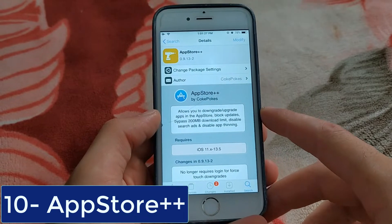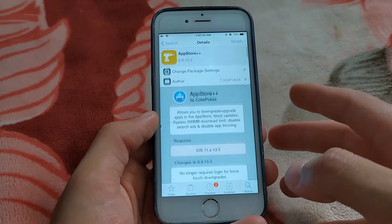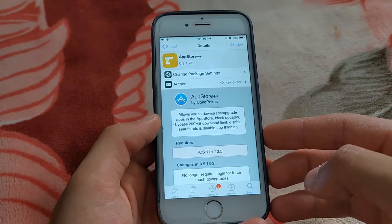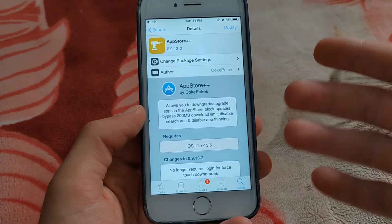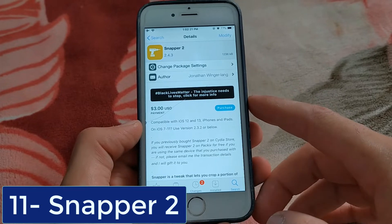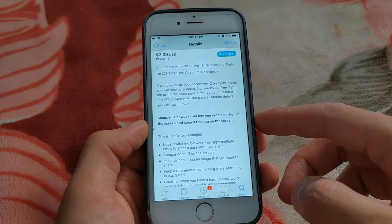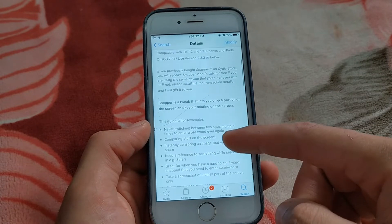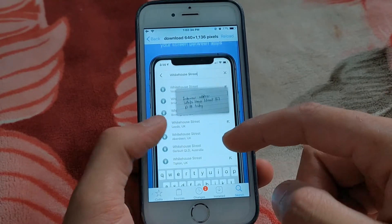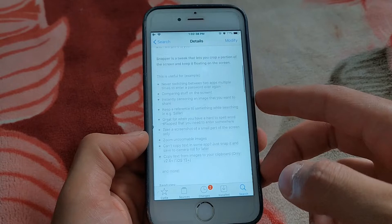The next one is App Store Plus Plus. This tweak allows you to downgrade or upgrade apps in the App Store, block updates, bypass the 200MB download limit, and disable search ads. The next one is Snapher2 — one of the most important tweaks for me, which I've been using since iOS 8. Snapher2 lets you crop a portion of the screen and keep it floating on the screen. Very useful and one of my favorite tweaks.